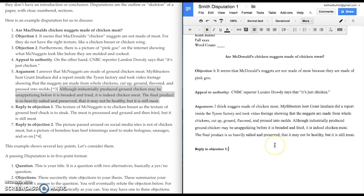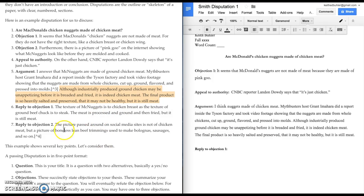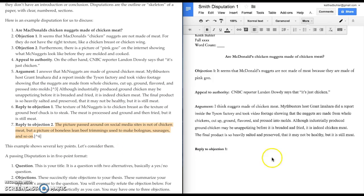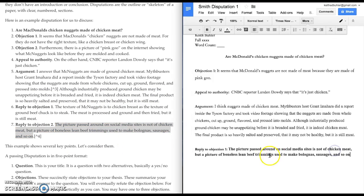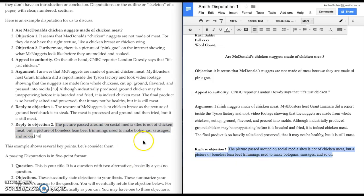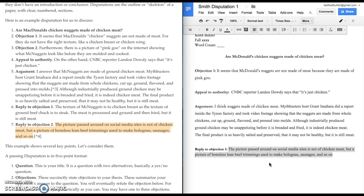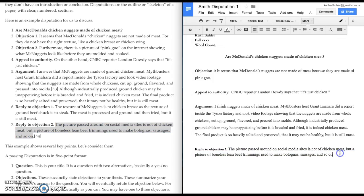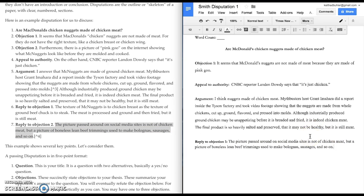So, yes. That picture of pink goo is not a chicken meat. It's a picture of a boneless lean beef trimmings. Okay. I looked this up. The pink goo is what bologna, sausage, and so on look like. They spin it to reduce all the fat. And it's pretty awful looking. But anyhow, it's not specifically chicken nuggets. So, that's refuting the objection.